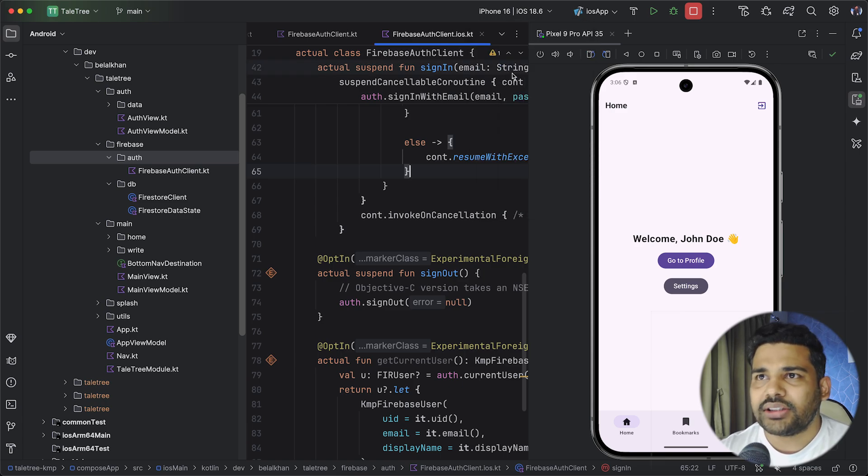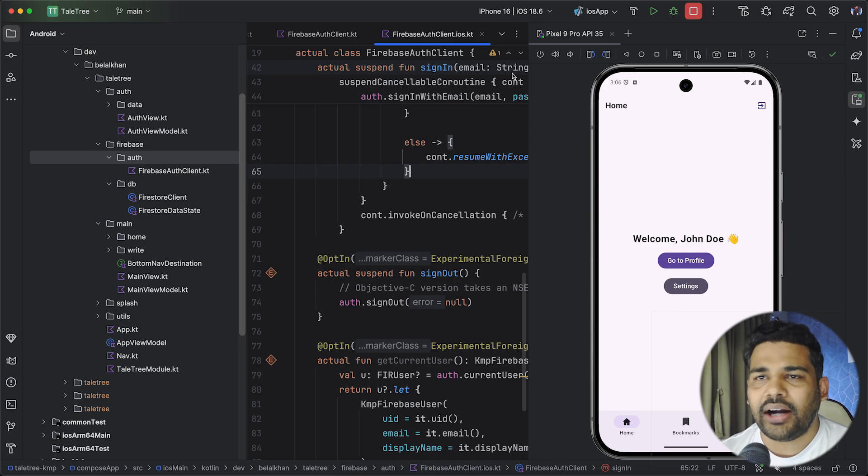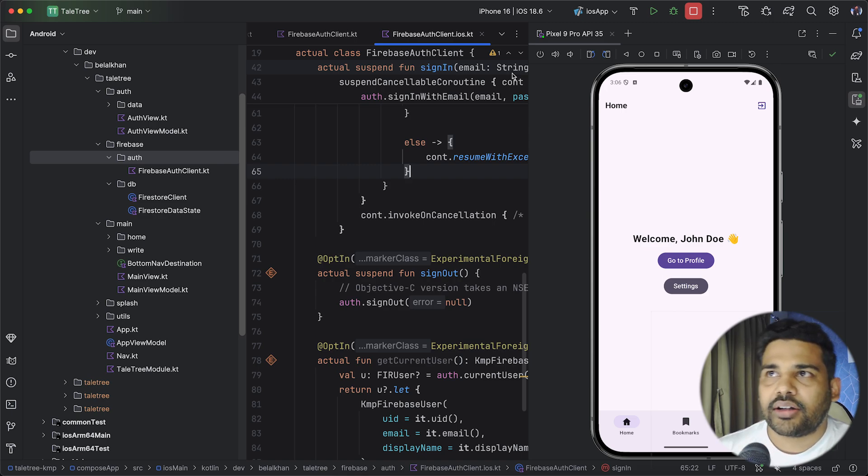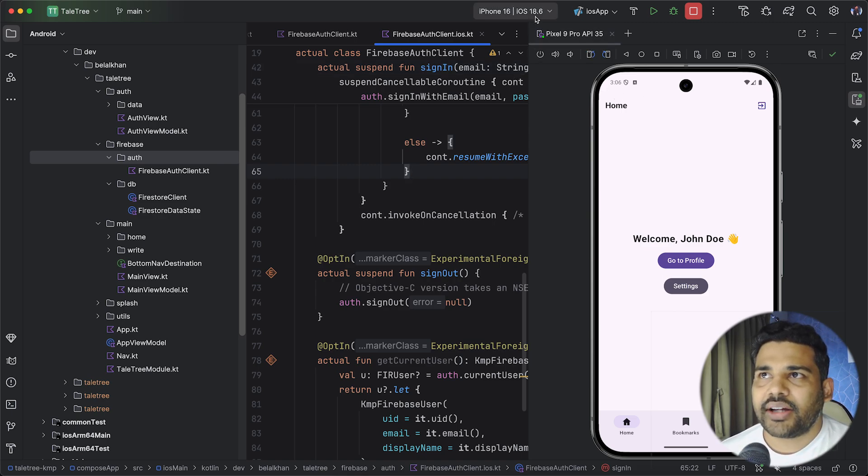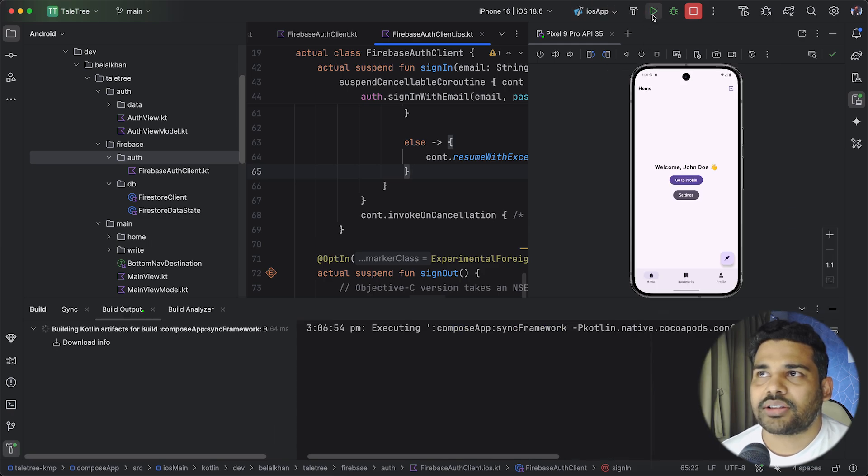Now to do this you have to use a Mac and you have to install Xcode and install a simulator. I have already installed these things so I can just run the iOS application. So let's run it.